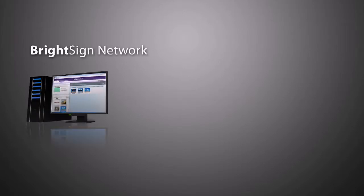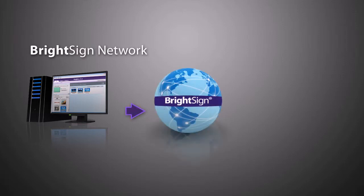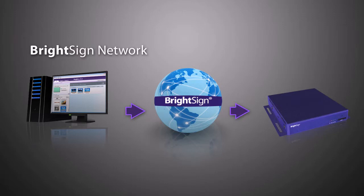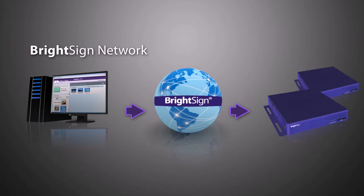BrightSign Network is an affordable, scalable, and complete BrightSign-hosted service suited for small and large networks. This subscription-based service provides network monitoring, advanced scheduling, and reporting. Deploy presentations across town or across the globe with this scalable service to support any size network.